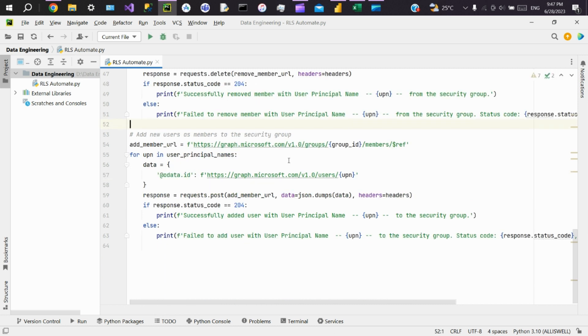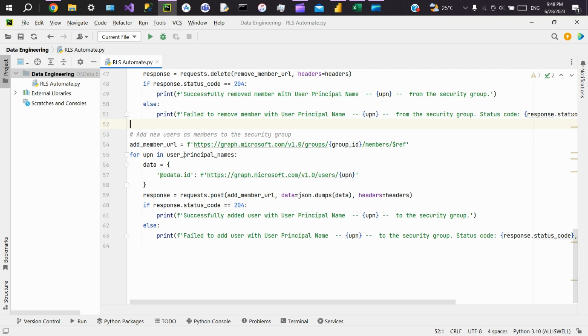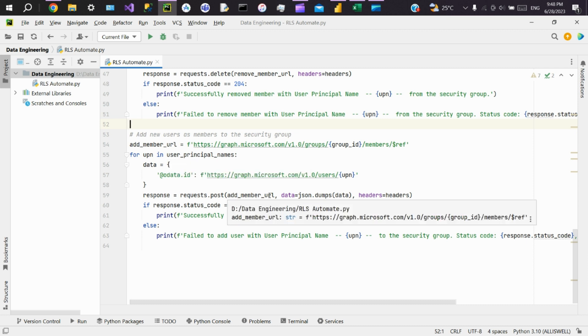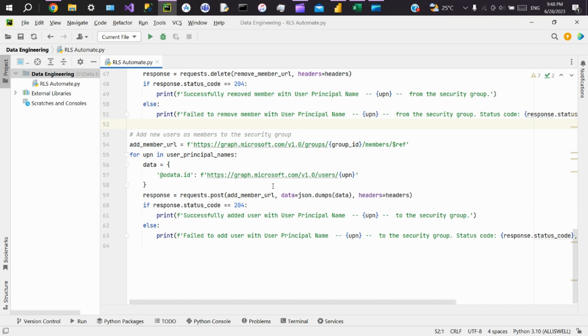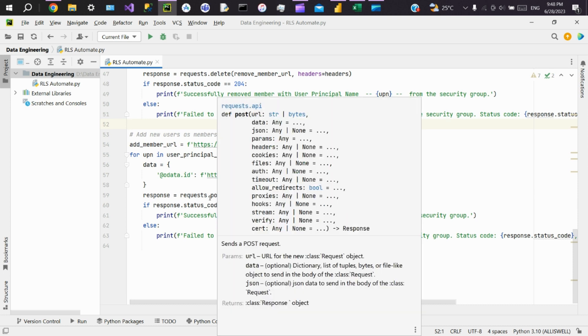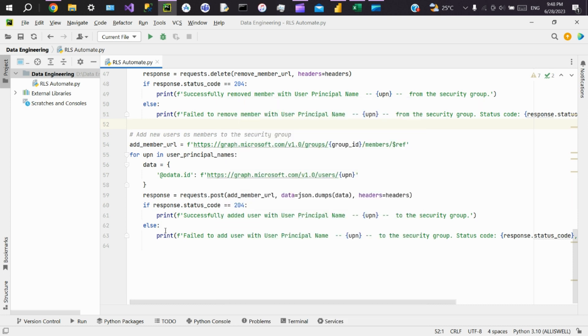After removing all the members from the security group, now we'll write code to add new users as members to the security group. The code uses a for loop to iterate over the provided list of user principal names. For each UPN, it sends a POST request to the Microsoft Graph API specifying the user's UPN to add them as a member. Similar to the removal operation, the response status is checked and a success or failure message is printed.